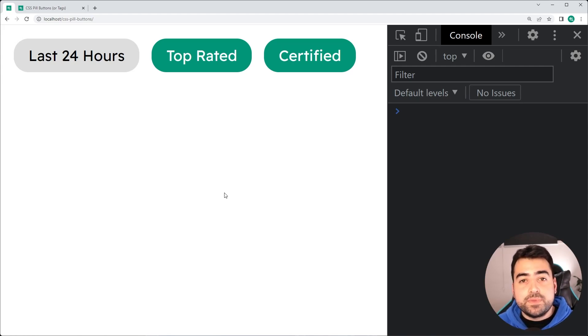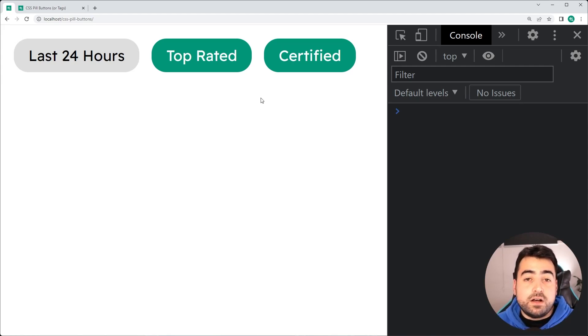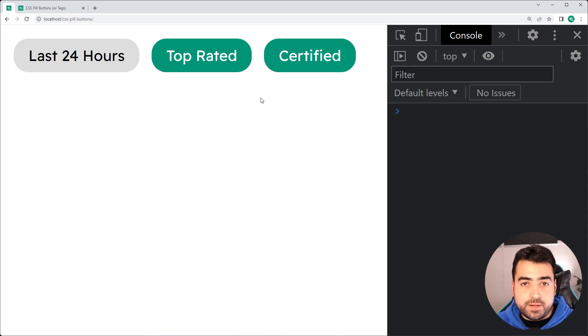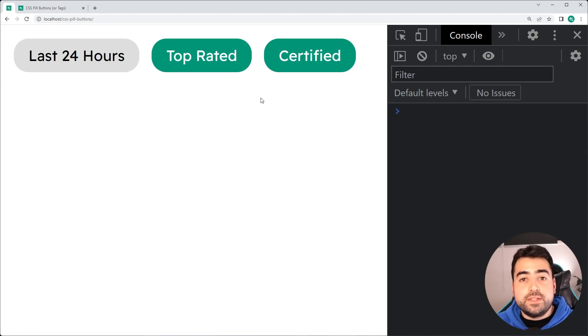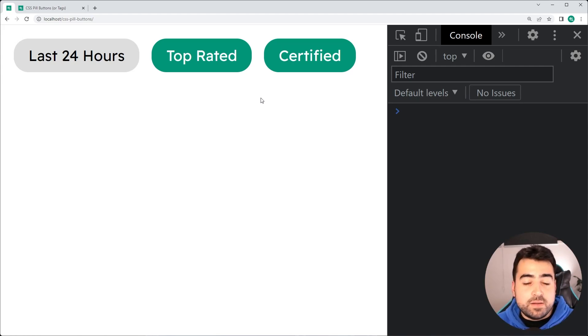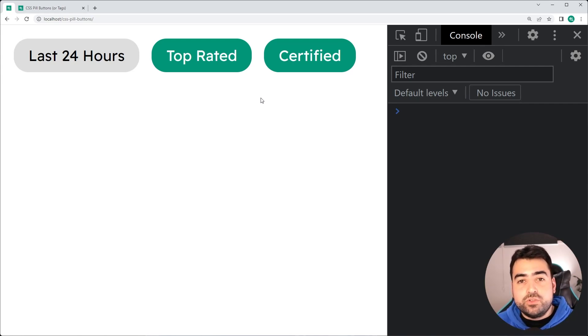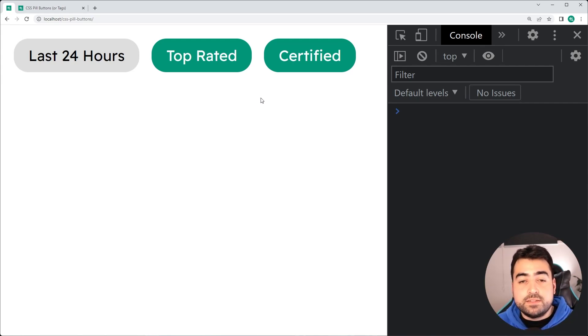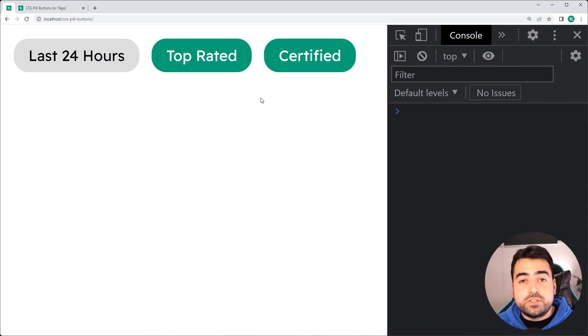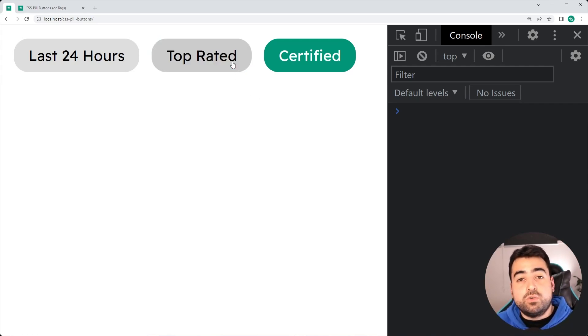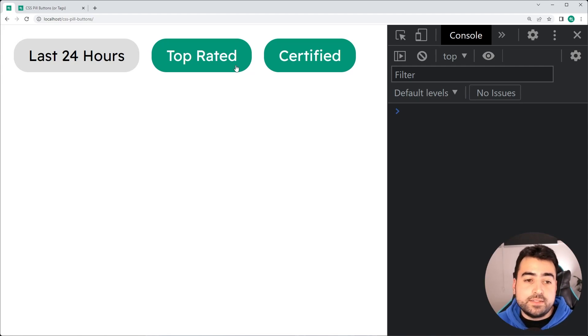Okay, so this design here is obviously quite popular on many websites which you've probably seen in the past and it's ideal for things like search functions and applying filtering to that search. All right, so it's actually really easy to create something like this using HTML and CSS and we're also going to have the ability to toggle these on or off.